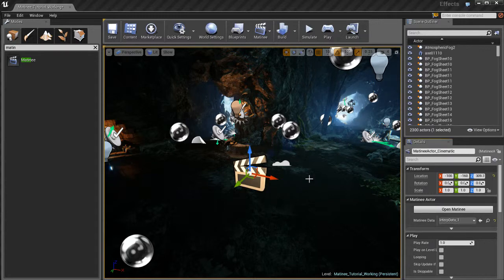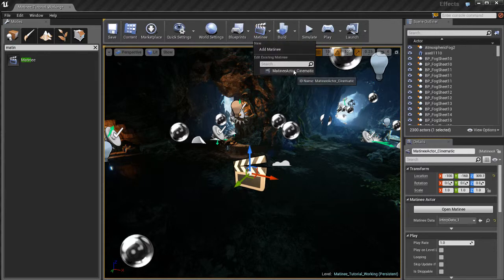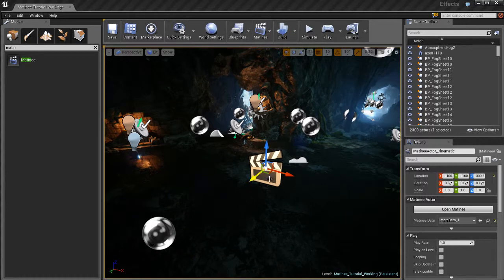Okay so now that we have a matinee actor we can actually open it up. If we go over here to matinee we'll see a list of our different matinees. Let me show you how that works.